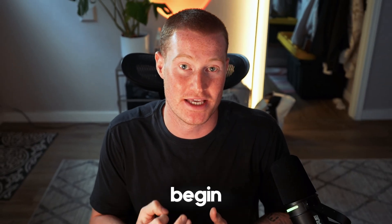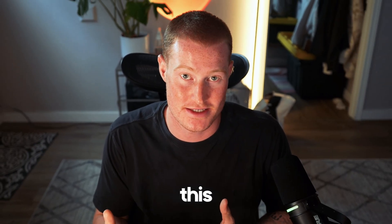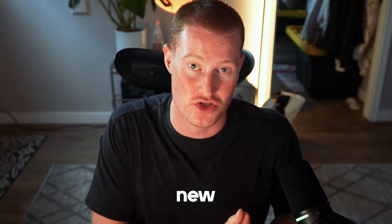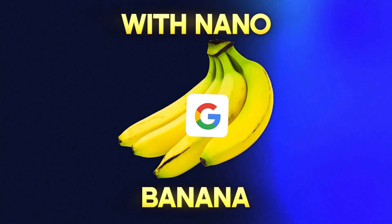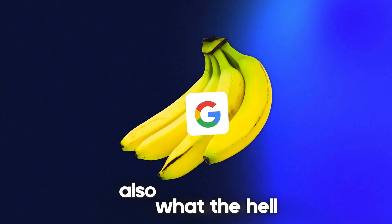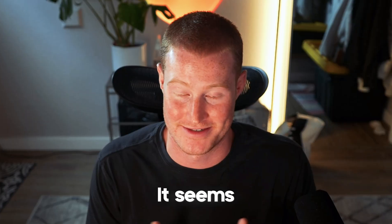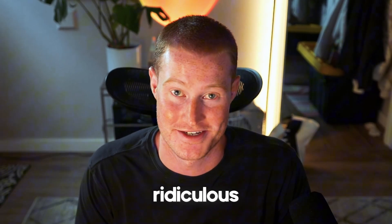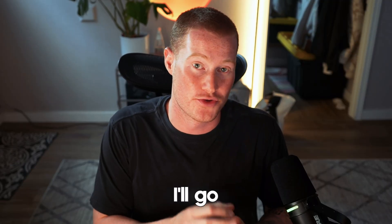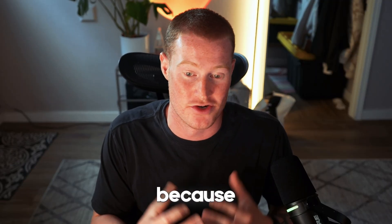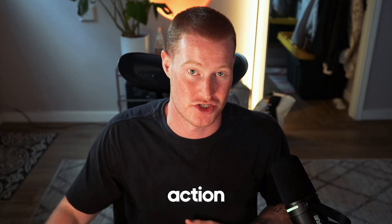So before we get in and actually begin using this, I'm going to explain what's new with Nano Banana. Also, what the hell's up with that name? It seems ridiculous.